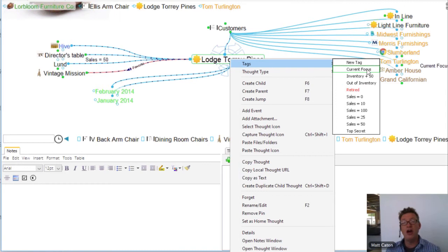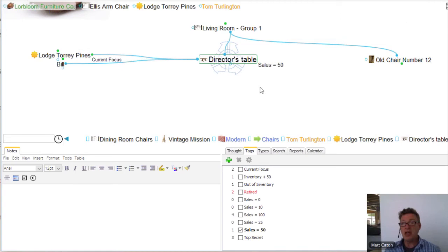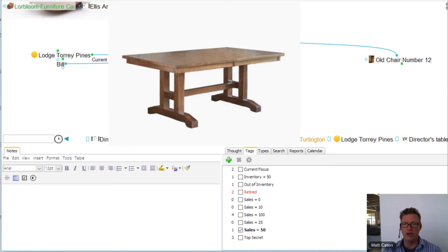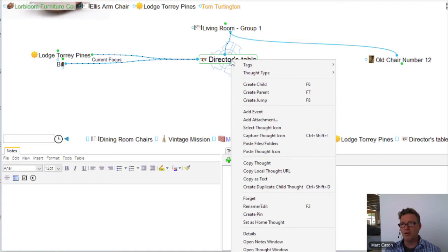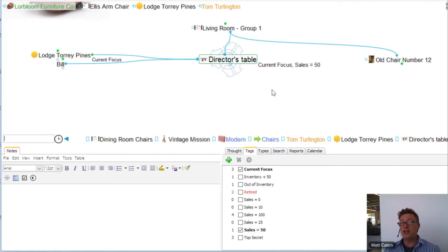Lodge at Torrey Pines went really well. Maybe I took a lot of notes there — I just right-click and attach the 'current focus' thought tag to this thought. Director's table — sales have hit 50, but maybe we've got Bill and Lodge at Torrey Pines ordering some. I really want to make sure we have the inventory and the components for this particular piece of furniture. I want to make sure we've got everything in stock because we're going to be selling a lot of these this upcoming summer. So I'm going to right-click on this and add the thought tag — 'current focus.'